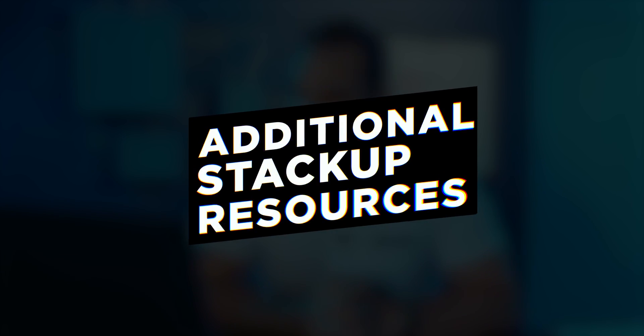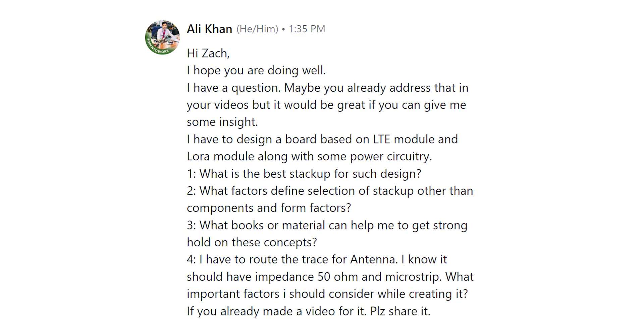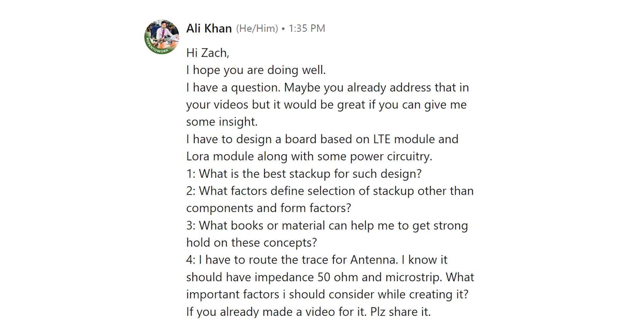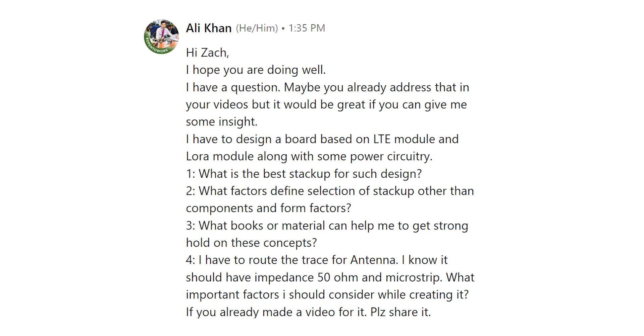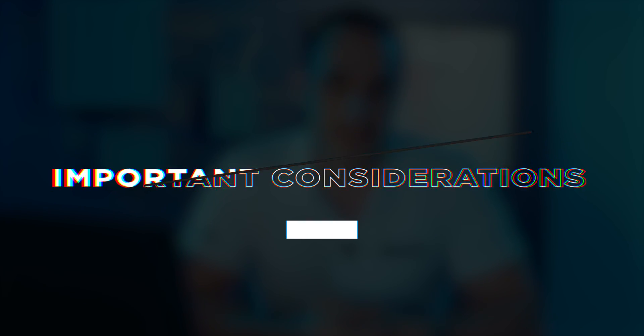Now let's take a look at Ali's third question. What books or material can help me get a strong hold on these concepts? Well I would recommend you head over to education.altium.com. You can sign up for Altium Education for free and if you are an active student with a valid educational institution email address you can get a student license of Altium Designer. You don't have to be a student to use Altium Education. Anybody can sign up with an email address and start learning for free.